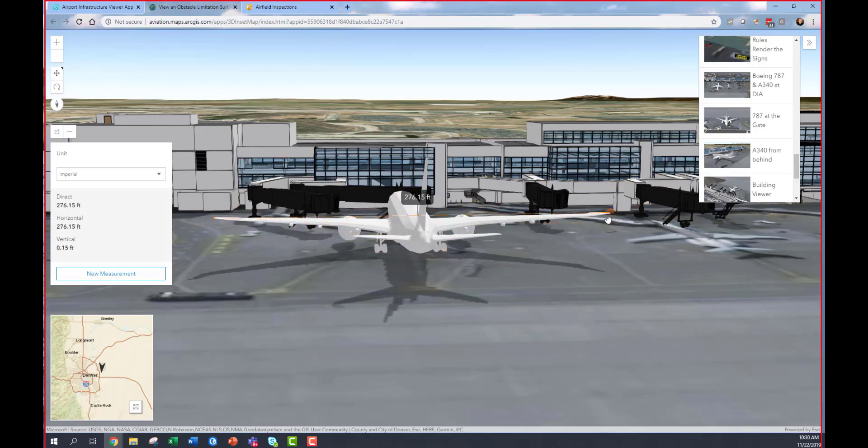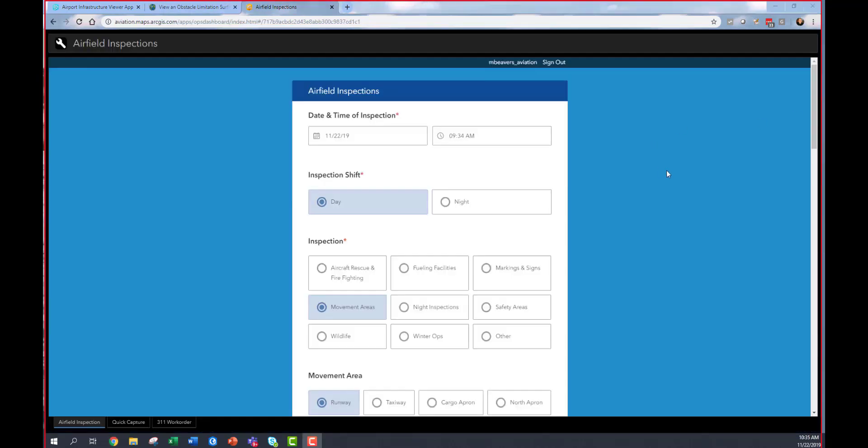I could easily take the measure tool and measure the wingspan of this aircraft to confirm whether or not it would fit at this specific gate. These web browsers are secure, easy to use, and require no special software.